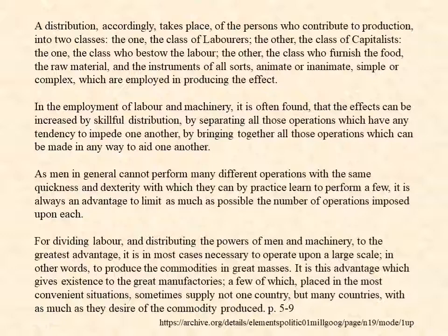In the employment of labor and machinery it is often found that the effects can be increased by skillful distribution — by separating all those operations which have any tendency to impede one another, by bringing together all those operations which can be made in any way to aid one another. As men in general cannot perform many different operations with the same quickness and dexterity with which they can by practice learn to perform a few, it is always an advantage to limit as much as possible the number of operations imposed upon each. For dividing labor and distributing the powers of men and machinery to the greatest advantage, it is in most cases necessary to operate upon a large scale — in other words, to produce the commodities in great masses.